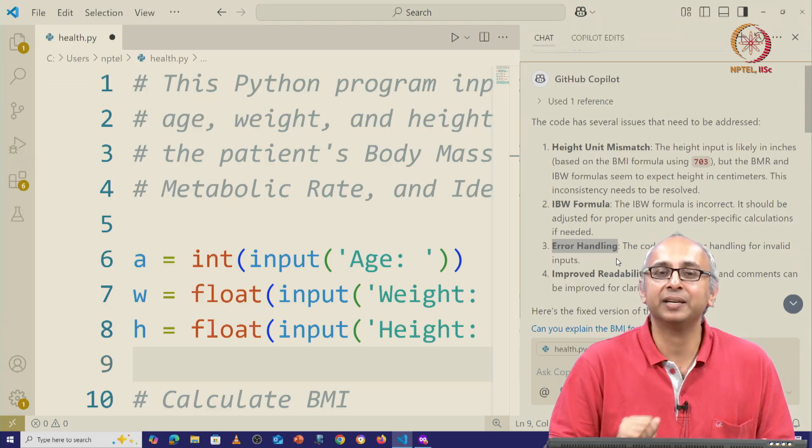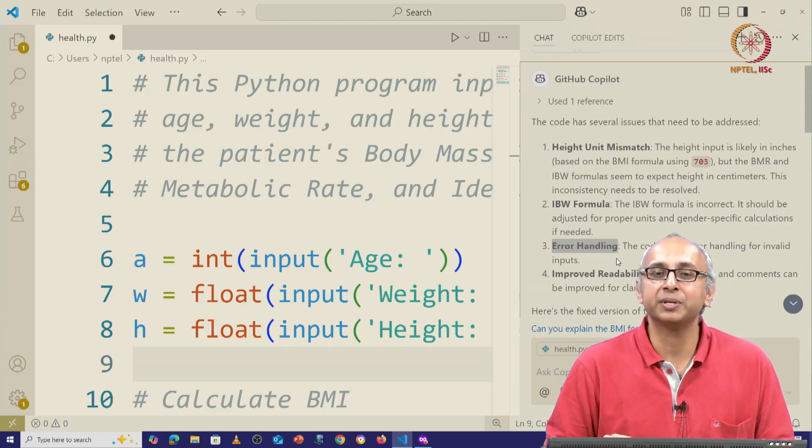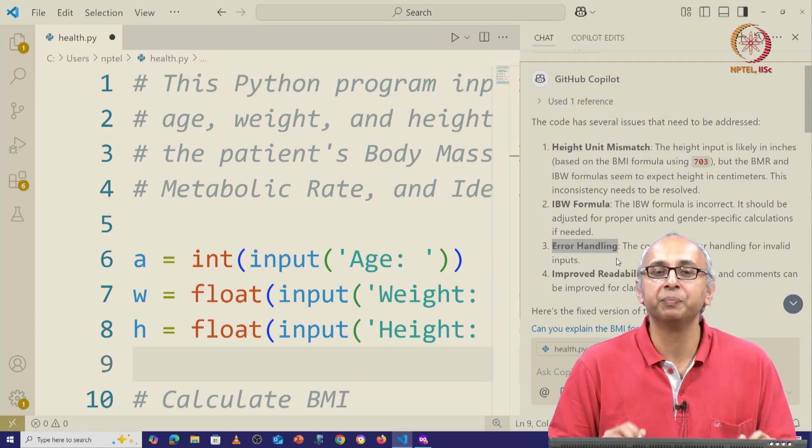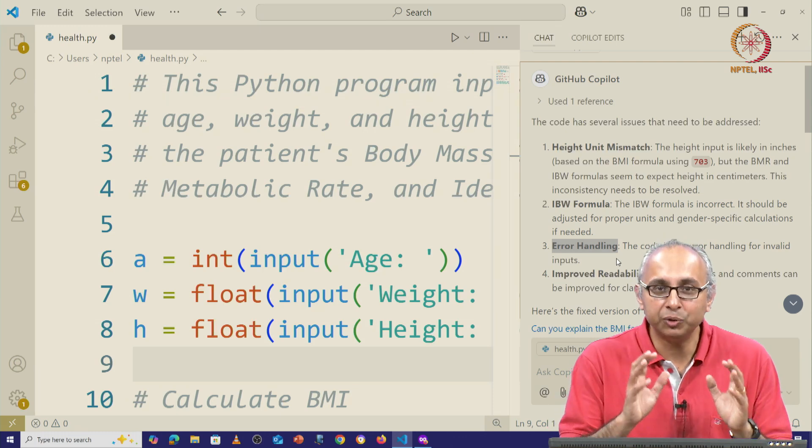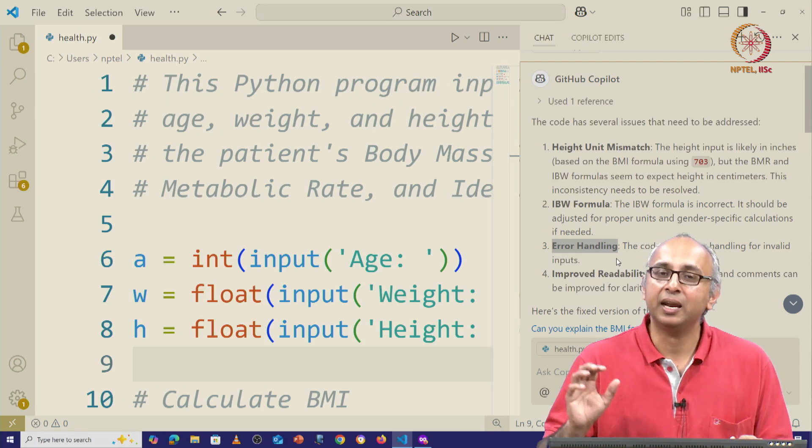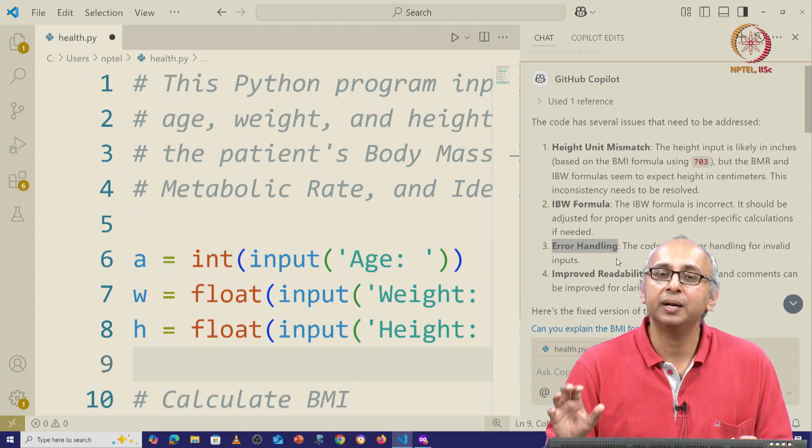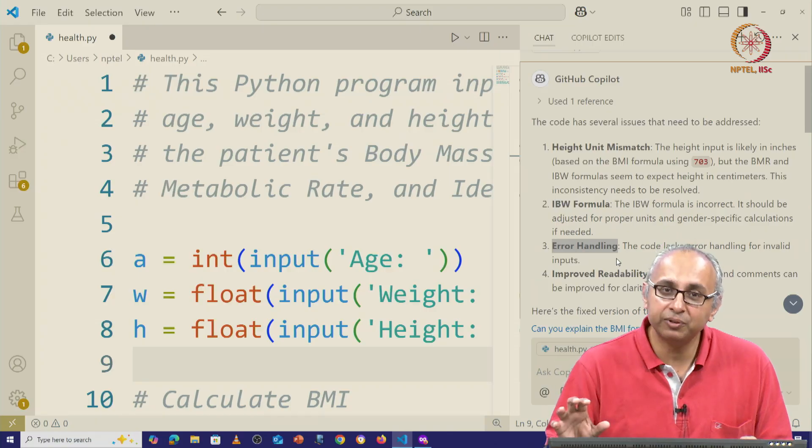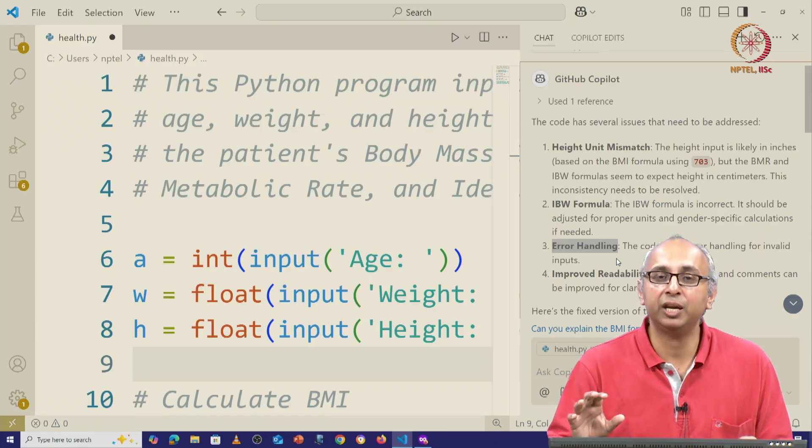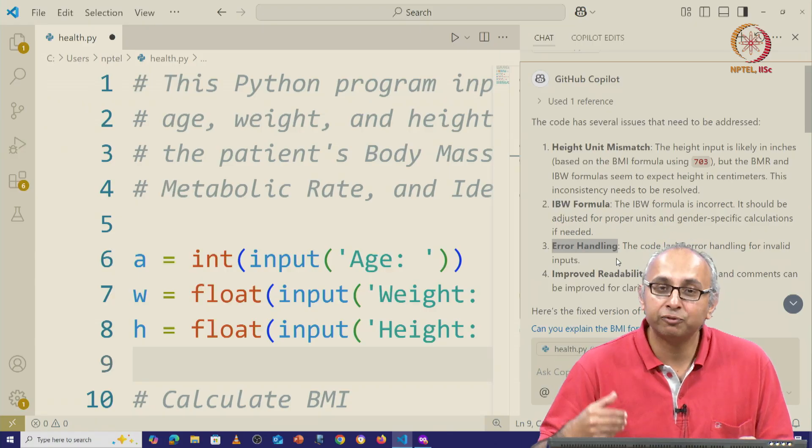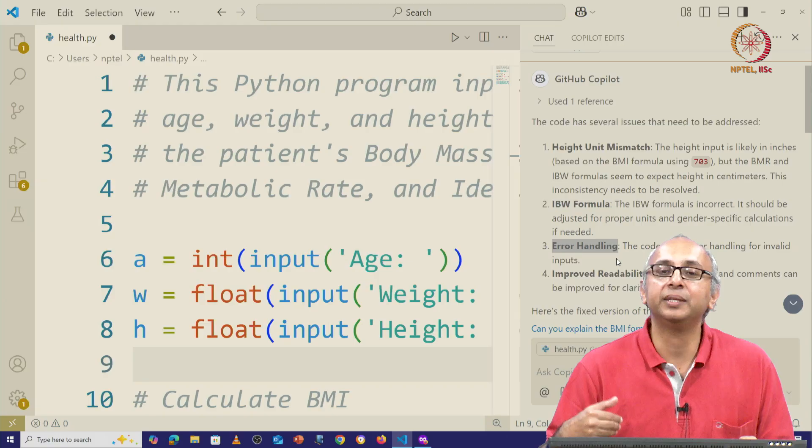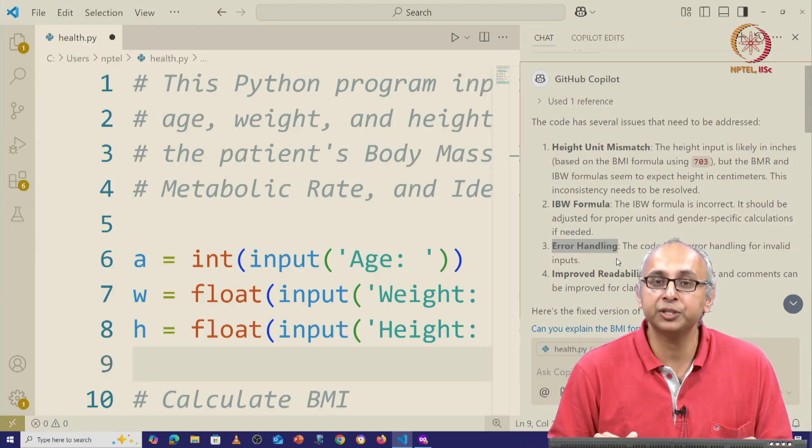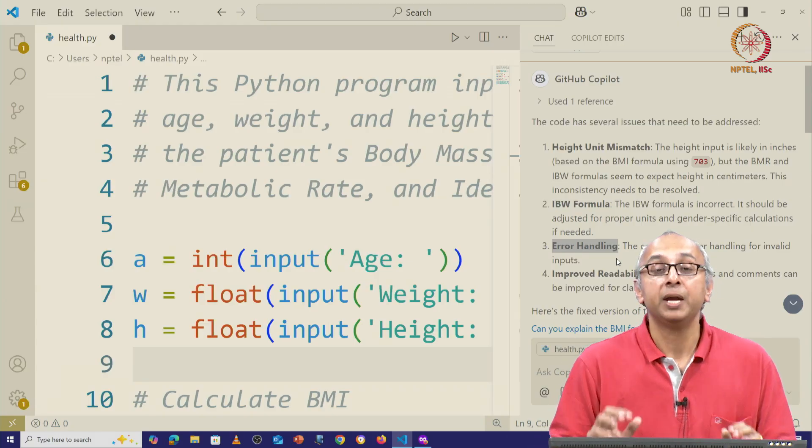If you can get a setup similar to the one that I'm showing you here where I'm using an IDE and I'm using an AI model specifically trained for programming, you will find that the quality of the answers that you get are better.